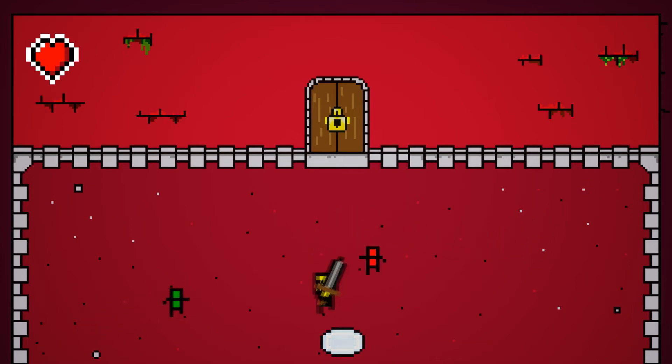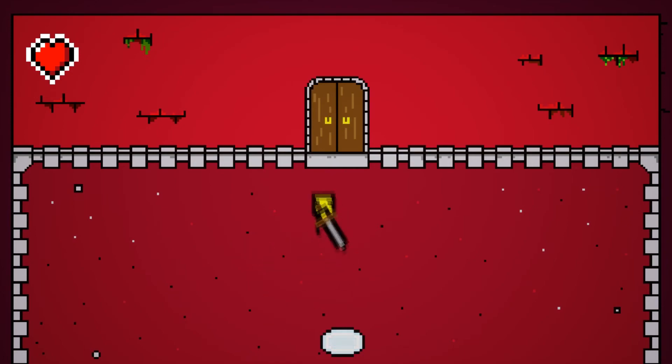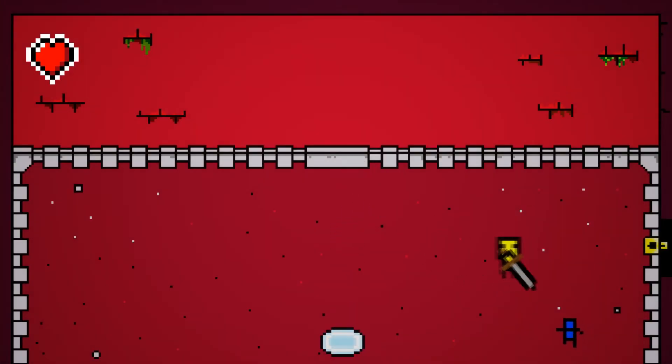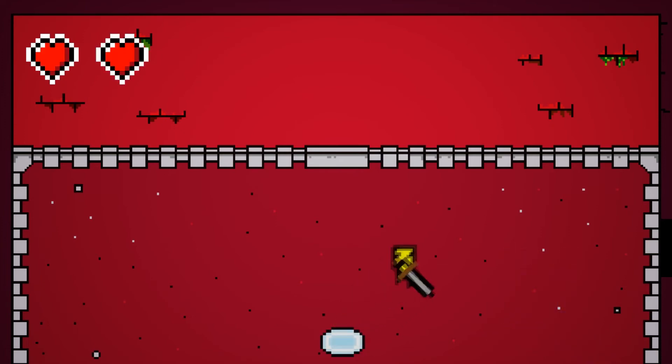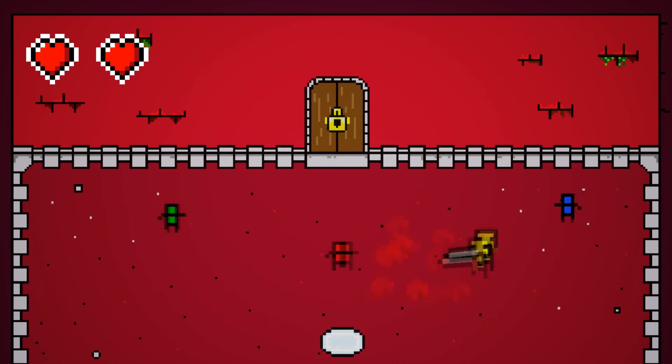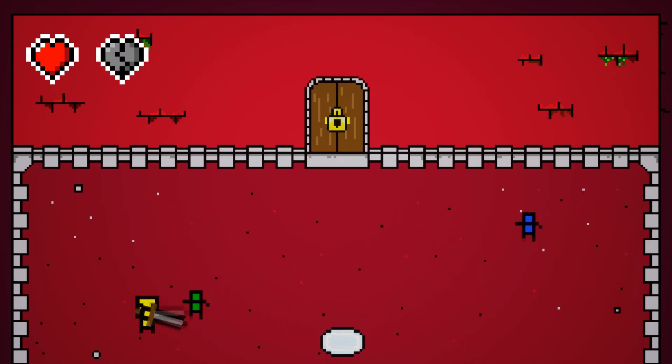As you can hear, enemies now have an injured and a kill noise. There's a dungeon music, or dungeon theme, and whenever anything dies, they explode in some particles.